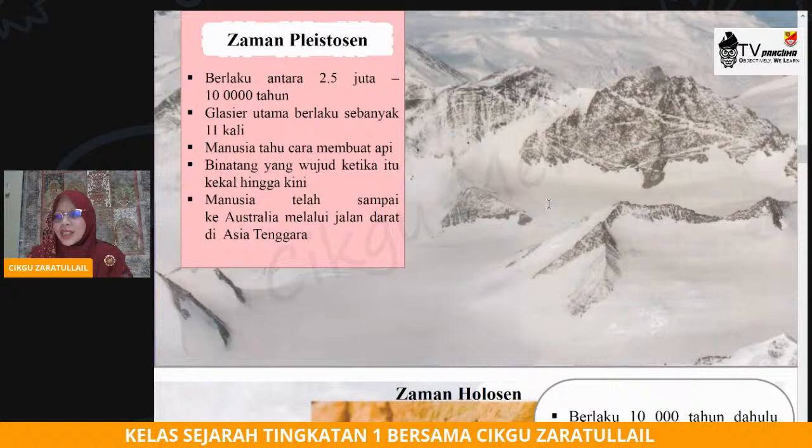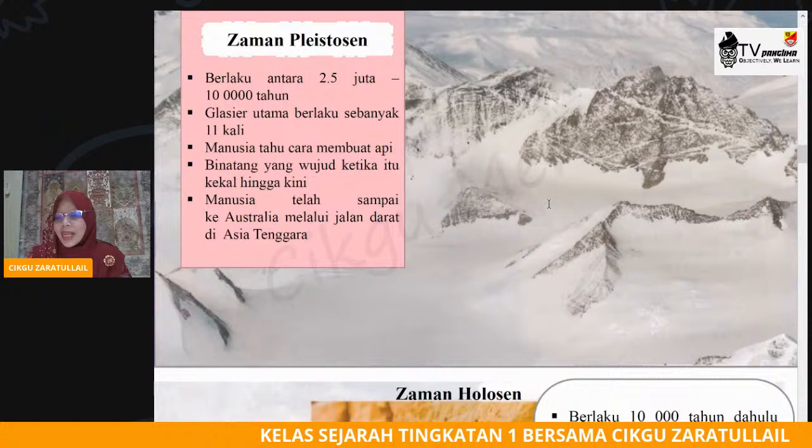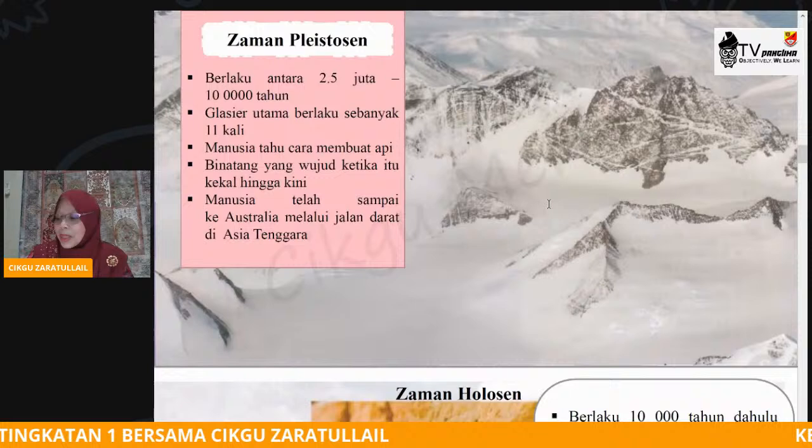Pada masa ini manusia telah bijak — manusia telah pandai untuk membuat api. Kerana mamalia telah wujud pada zaman yang pertama iaitu zaman Miosen. Binatang yang wujud ketika ini kekal sehingga hari ini.